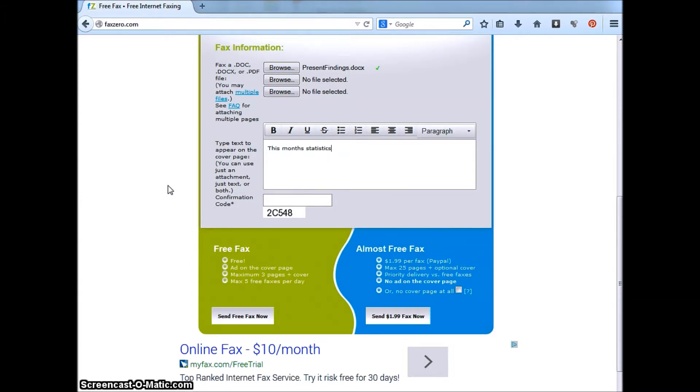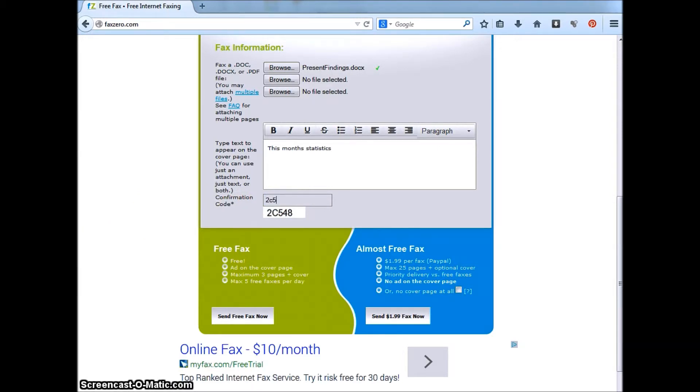Next is the confirmation code box. Enter the five characters shown underneath the entry box. Once you've done this, double check entries to ensure they are correct.